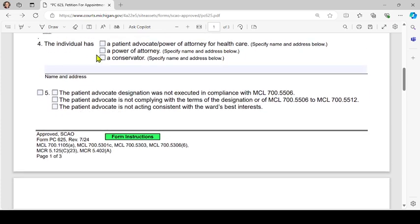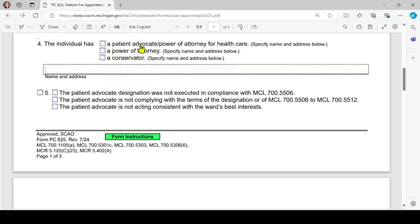Still under number 4: check the applicable boxes for whether the individual has a patient advocate or power of attorney for health care, a power of attorney, or a conservator — and put the names and addresses of each of those individuals below in the space provided.